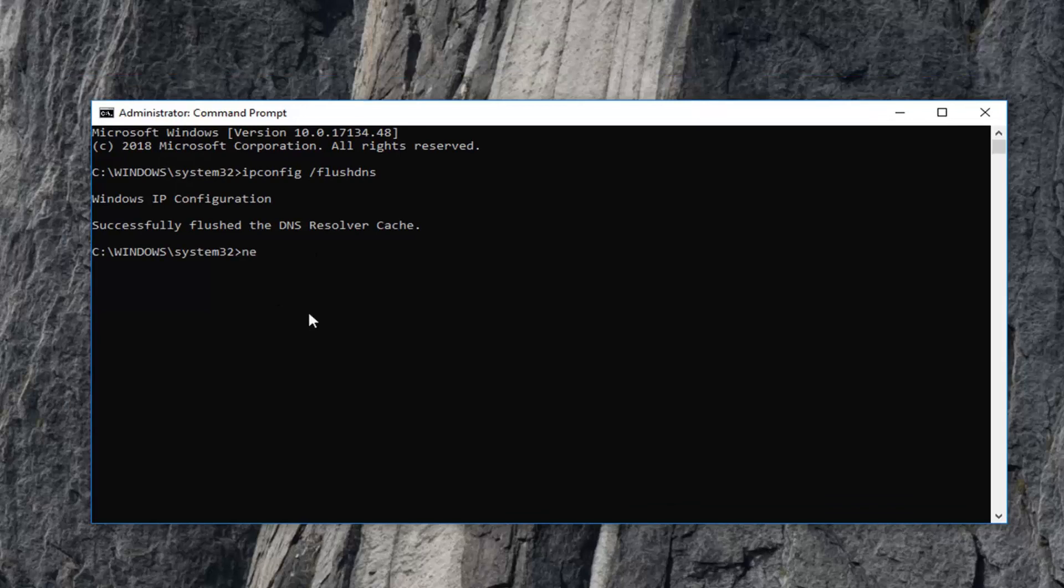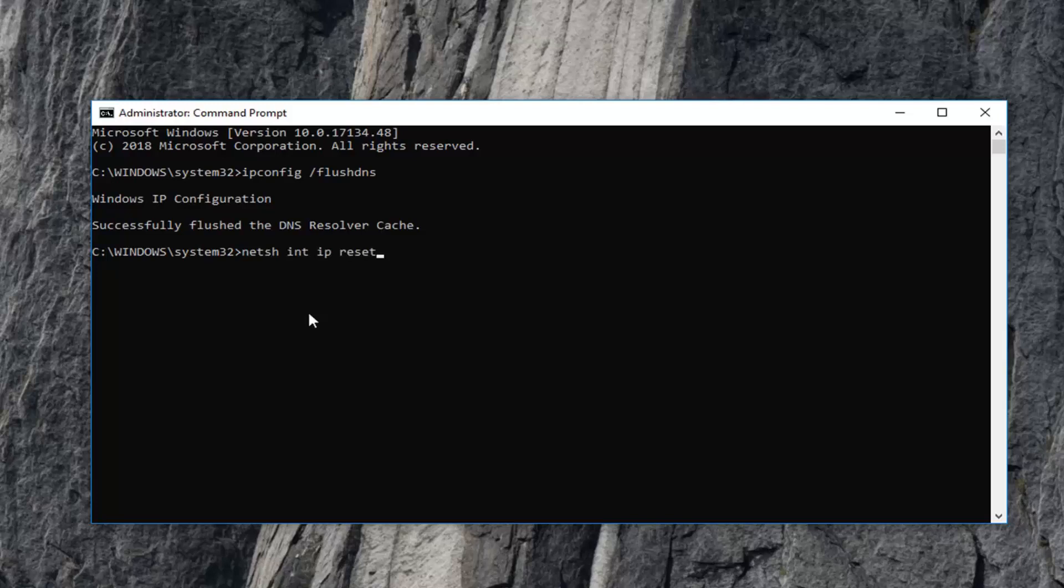The next command you want to type in is netsh space int space ip space reset. So again, netsh space int space ip space reset. Then hit enter on your keyboard.